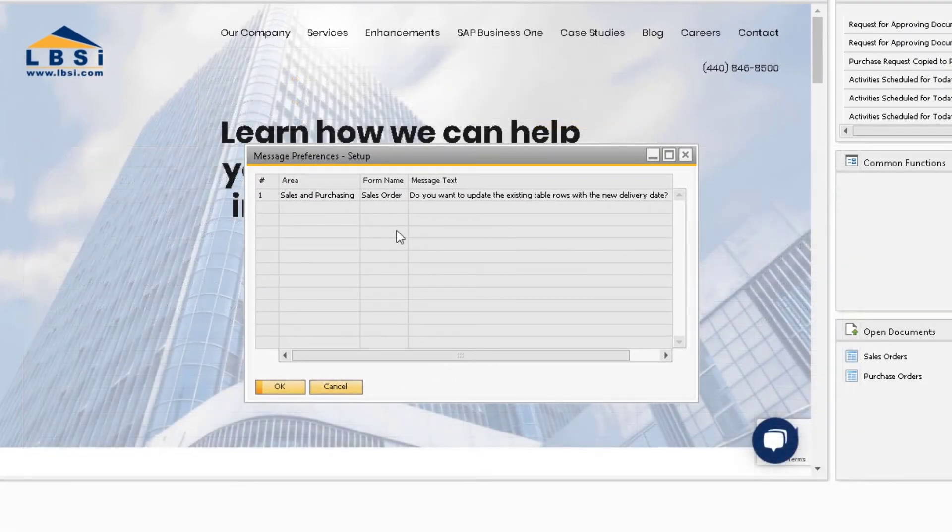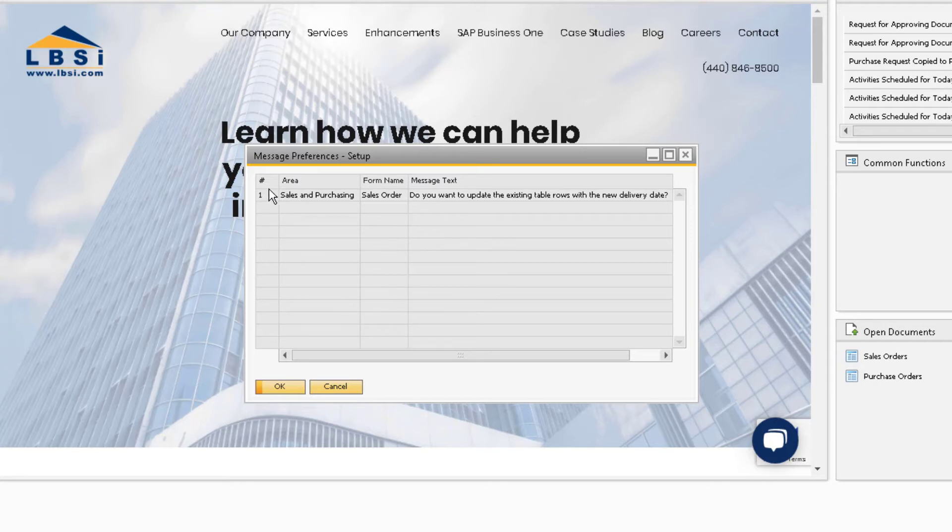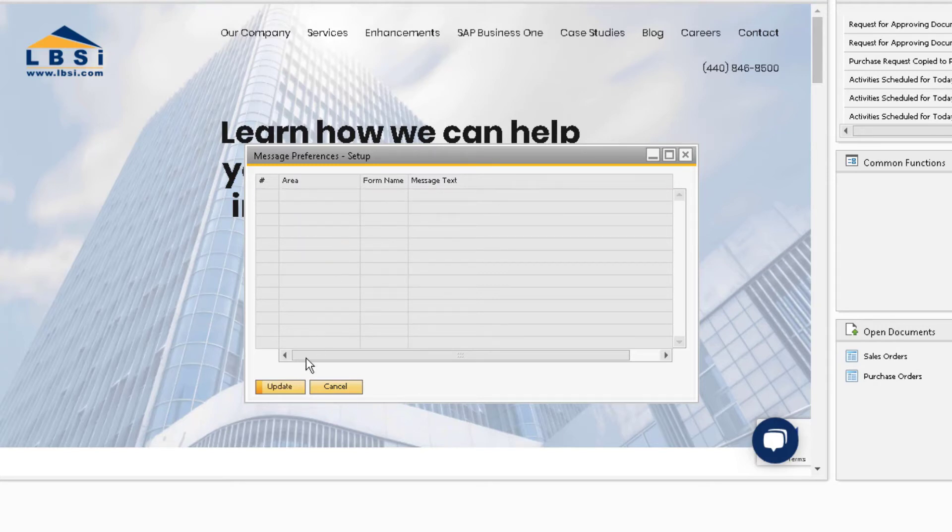Here we can see the prompt on the sales order that is being automatically answered as yes. To get rid of this automatic answer, right click on the row and choose Remove. Make sure to update the message preference window.